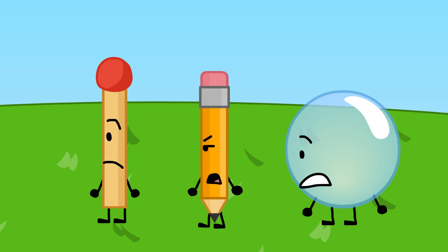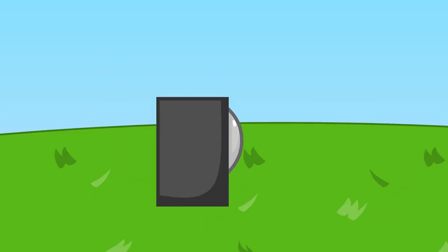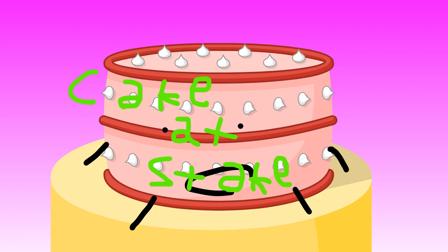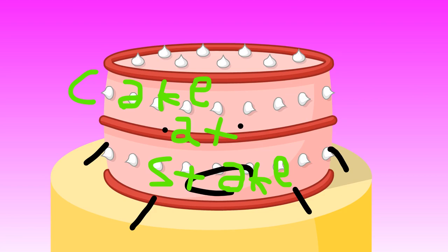I really like cake at stake. That's better. Now we can do cake at stake. Cake at stake!